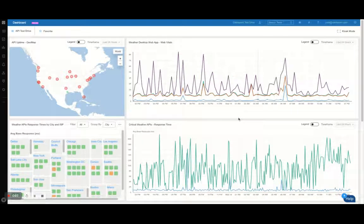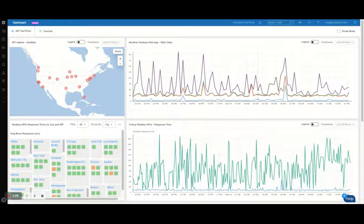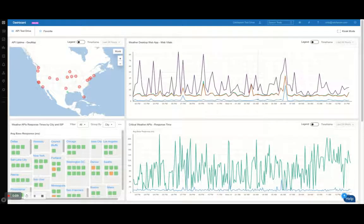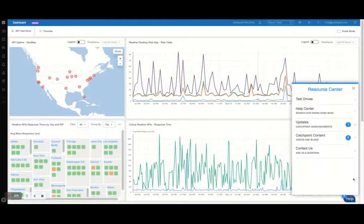Thanks for signing up for a Catchpoint guided test drive. Over the next few weeks, you'll be able to get an understanding of the kind of outputs Catchpoint can provide for the following use cases.